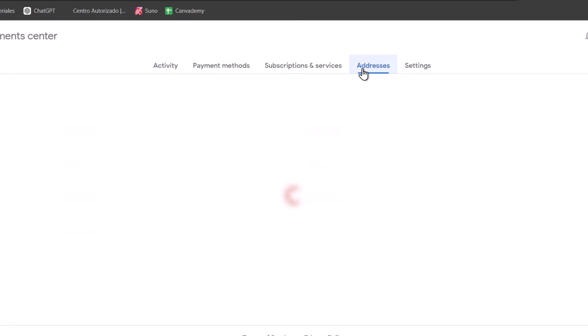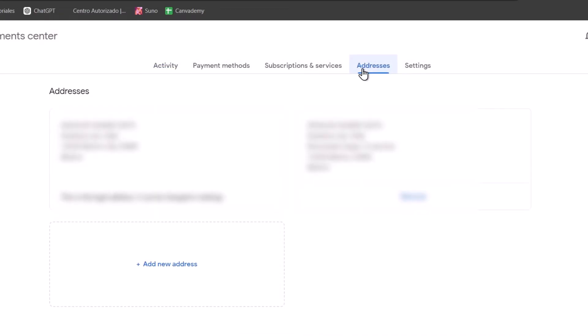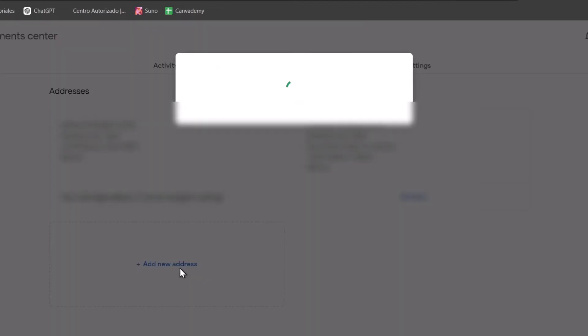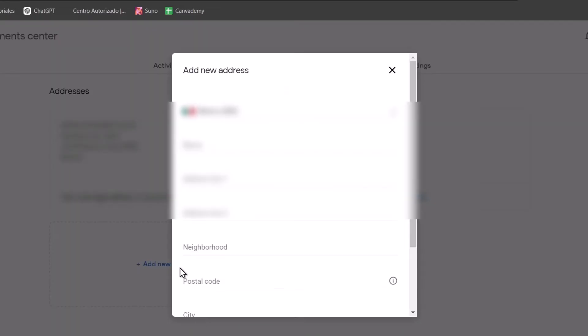The addresses section can help you manage all the addresses for yourself, your credit card, and legal addresses. You can add a new address here if you want to or need to add one. And lastly, these are the settings.